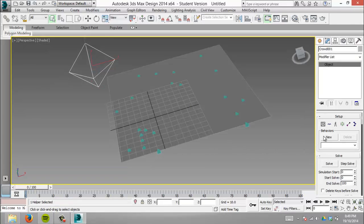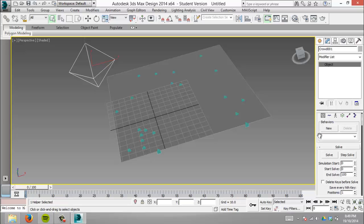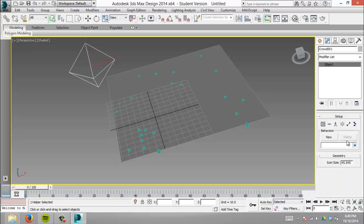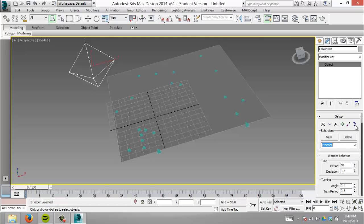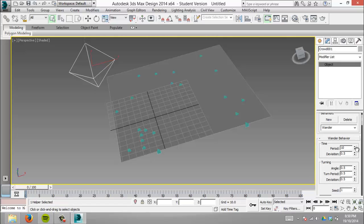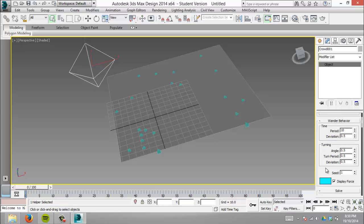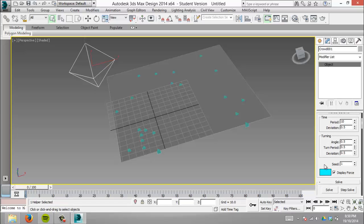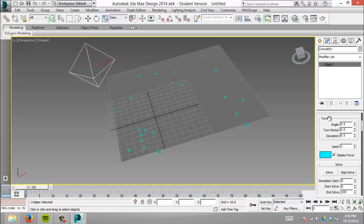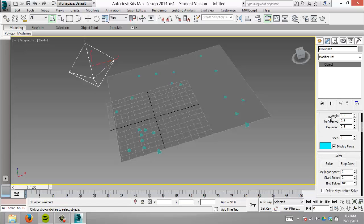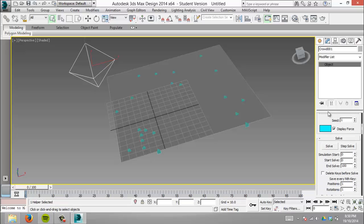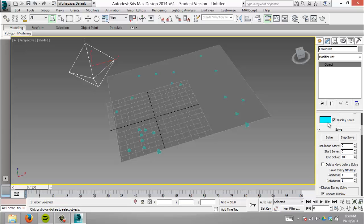We're nearly there to getting motion happening. The wander toolset appears with controls for period and deviation—how often they turn and the angle on a scale from zero to one, how sharp it could be and how much change. We won't worry about that too much. What we really need is the solve function.